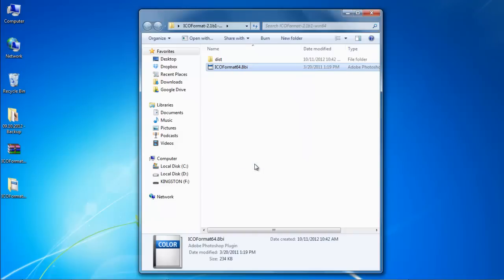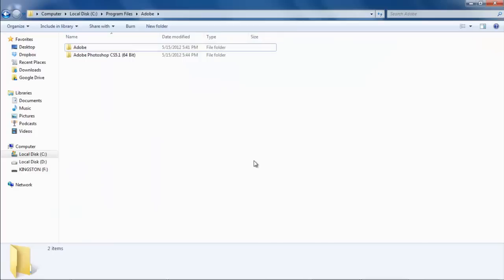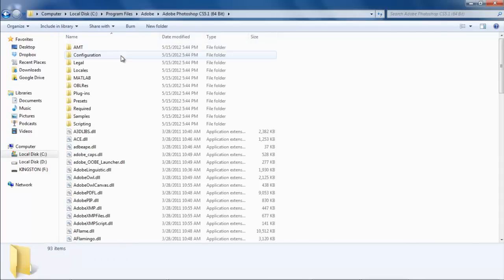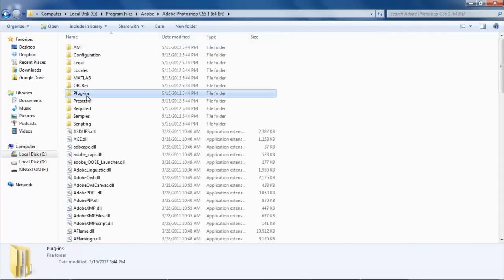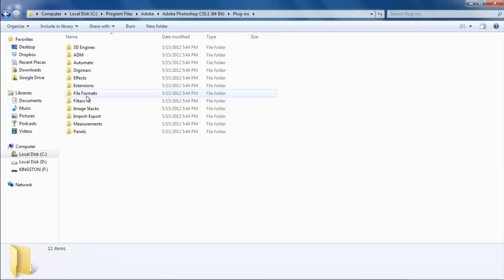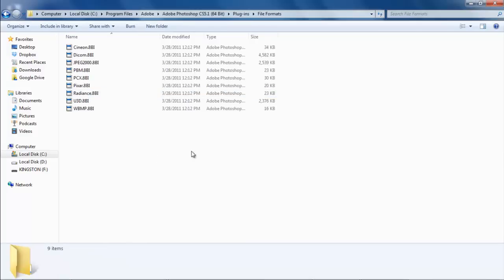Once done, browse and locate the folder where Photoshop has been installed in your hard drive. Since we have downloaded the 64-bit version, we will be pasting the file accordingly. Open up the Photoshop folder, move to the Plugins folder, and enter into the File Formats folder.